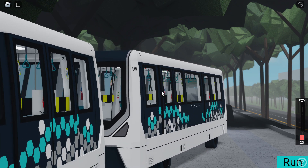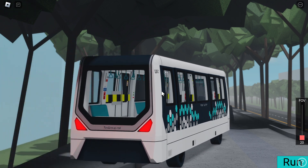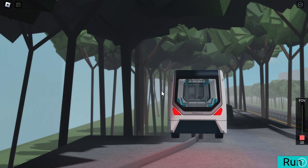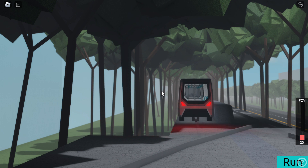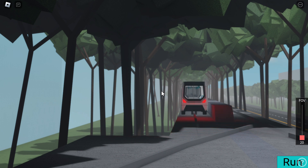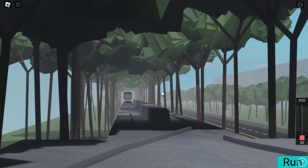Thank you for using Westwood Airport Transit. This train serves International Terminal 1, Domestic Terminal 2 and Budget Terminal, and International Terminal 3. Next stop, International Terminal 1.